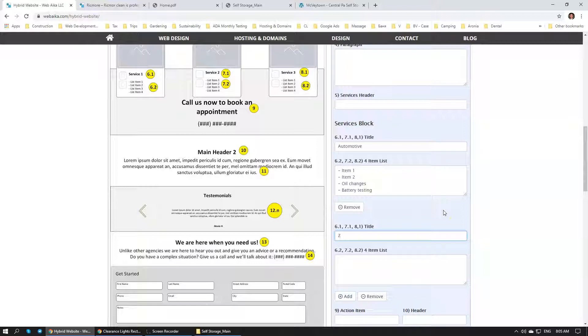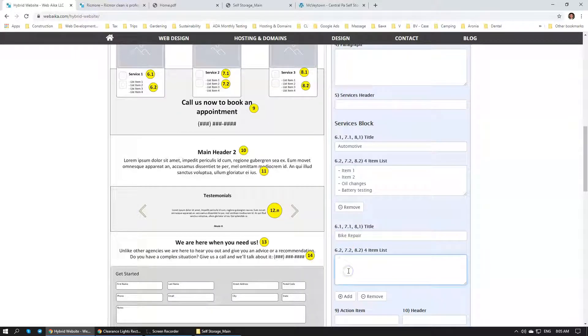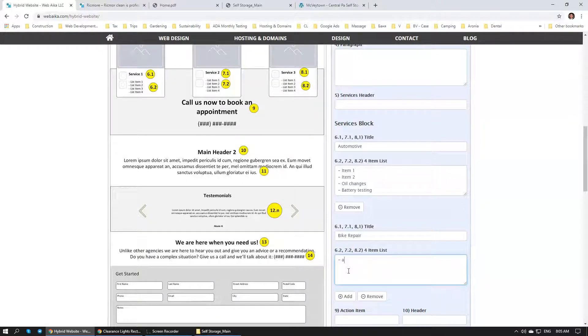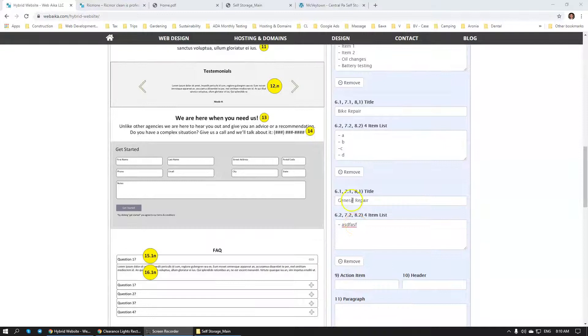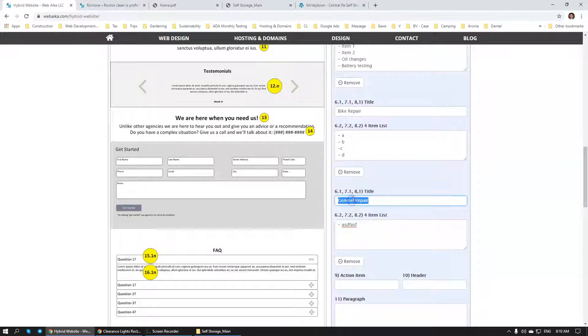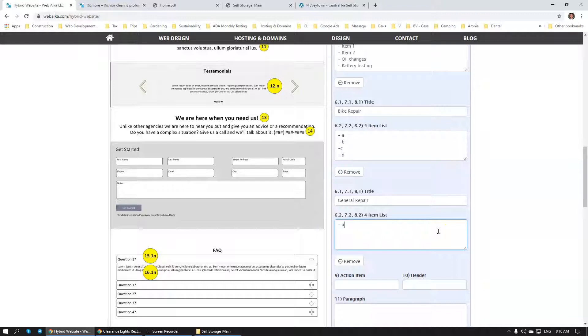And this will give you an ability to add the second block: Bike repair. And then you can have also four different items here: A, B, C, and D. Well, you get the point. The last section is general repair. So we are going to also add general repair items: Item A, item B, item C, and item D.